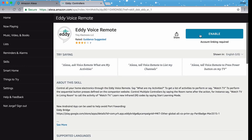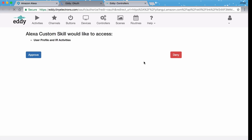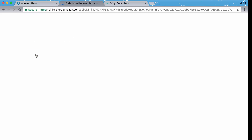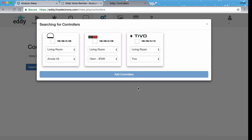Let's enable and link our account. Say yes to link your account — we're almost done here. I'm only going to set up TiVo for now. Hit okay.